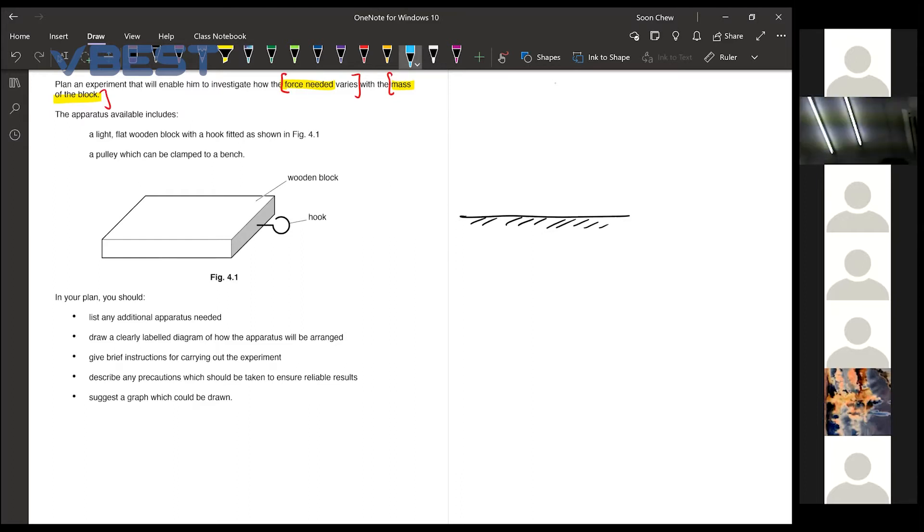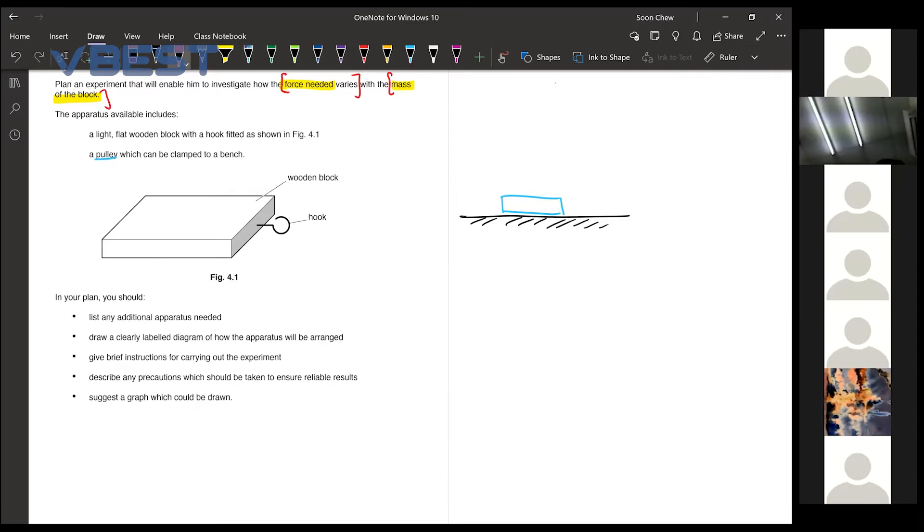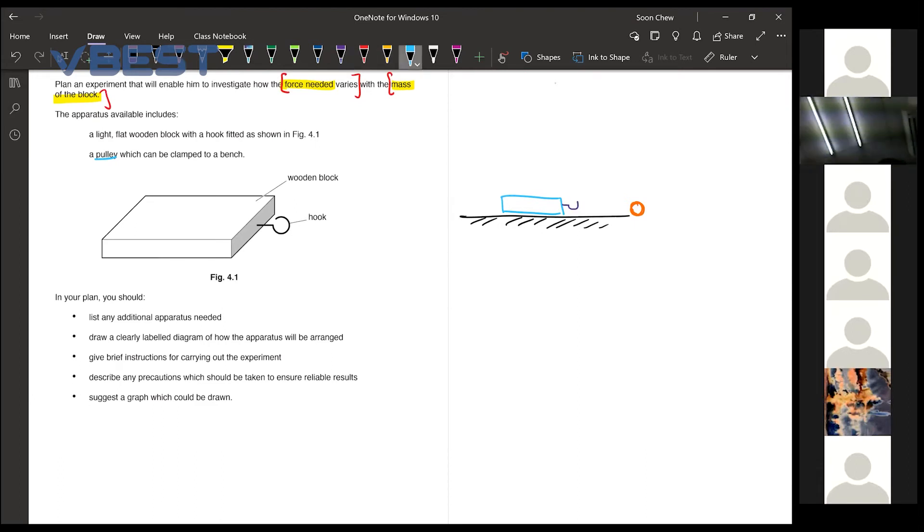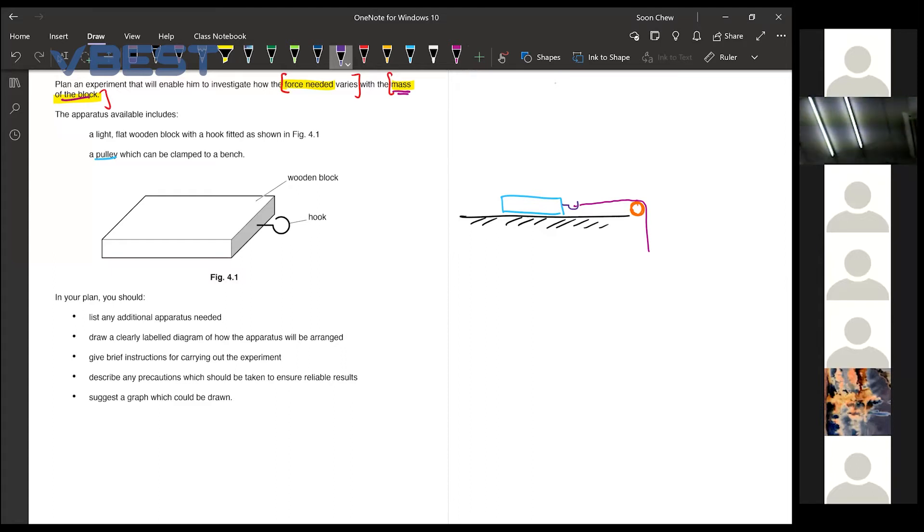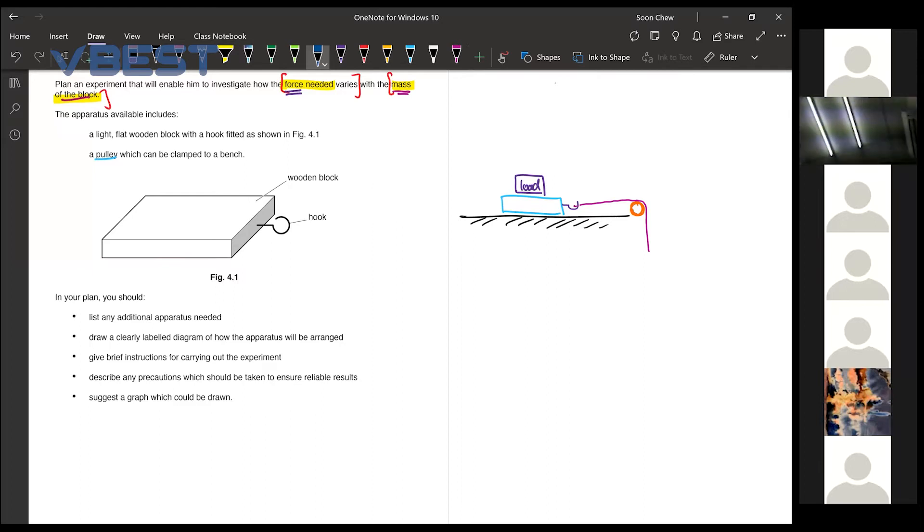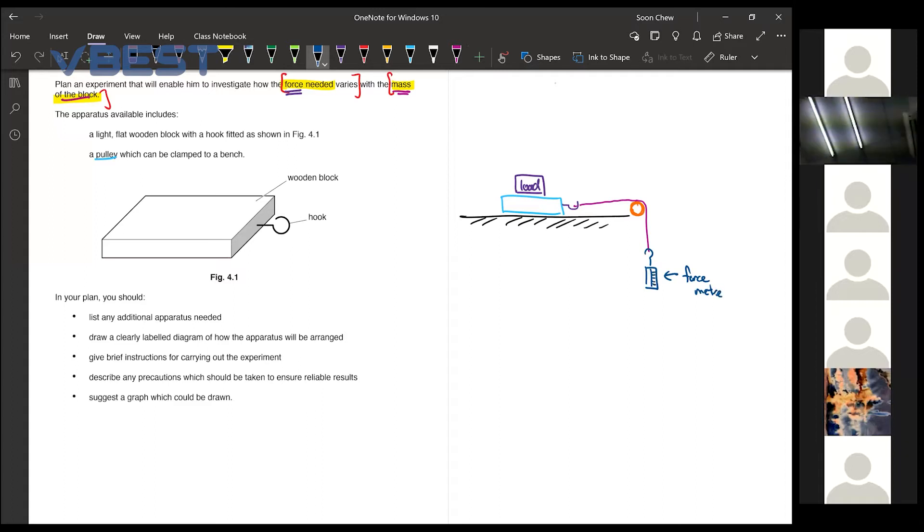Then after that they said that they have a pulley which is clamped to a bench. Now your pulley is just something like a circle. Then after that you have a hook in front. So you draw the hook for them. Then you can connect a string over here and then you slide it across the pulley like that. Remember our investigation is changing the mass of the block. So on top of the block you can put some loads on top of it. Then after that you need to somehow measure the force. So the instrument to measure the force is actually our force meter. So you can connect a device over here.